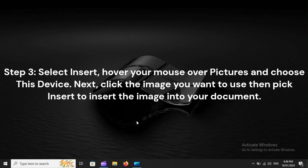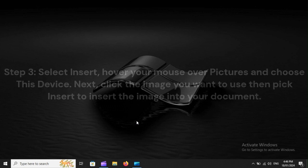Step 3: Select Insert, hover your mouse over Pictures and choose This Device. Next, click the image you want to use, then pick Insert to insert the image into your document.